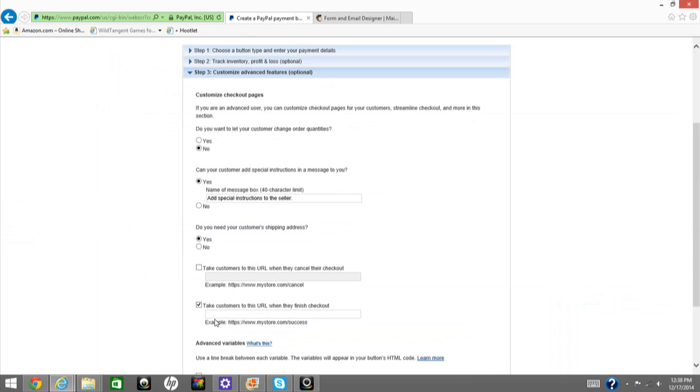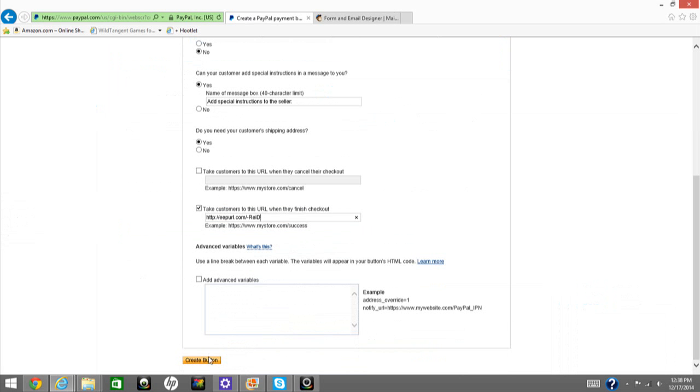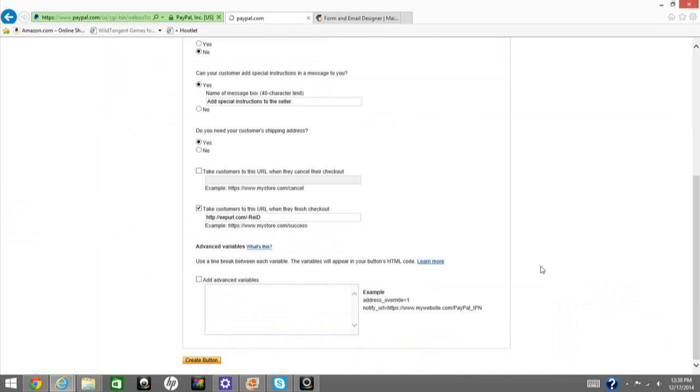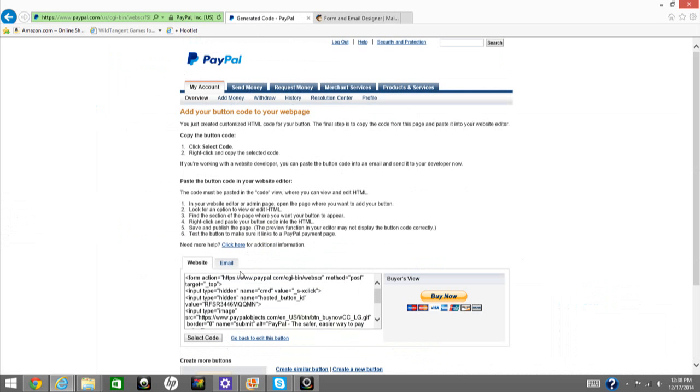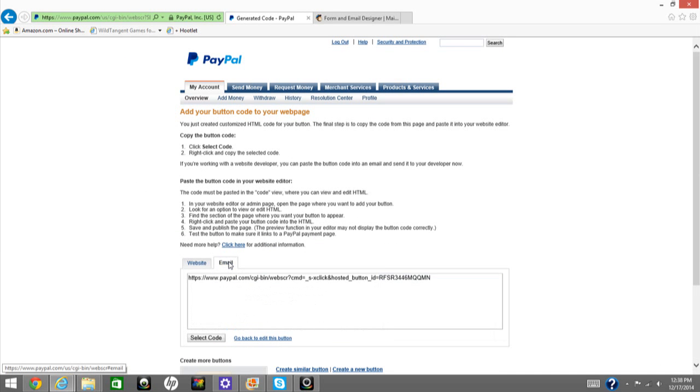Then you would insert that here. And then you would hit Create button. And then you would use this to insert this button into your website or choose the email. So basically, you're just redirecting them to your signup form list on your MailChimp for them to complete registration.